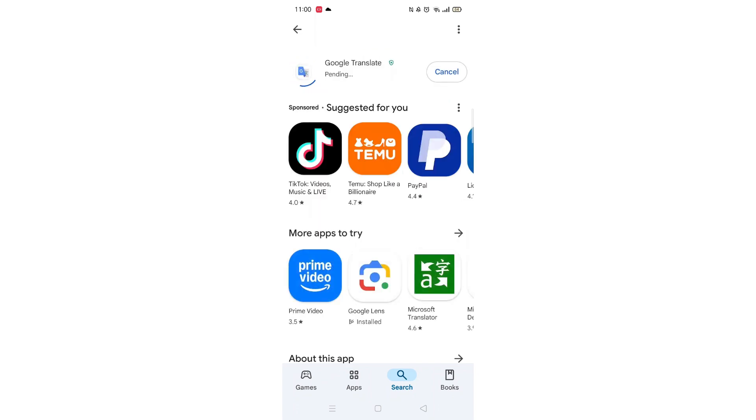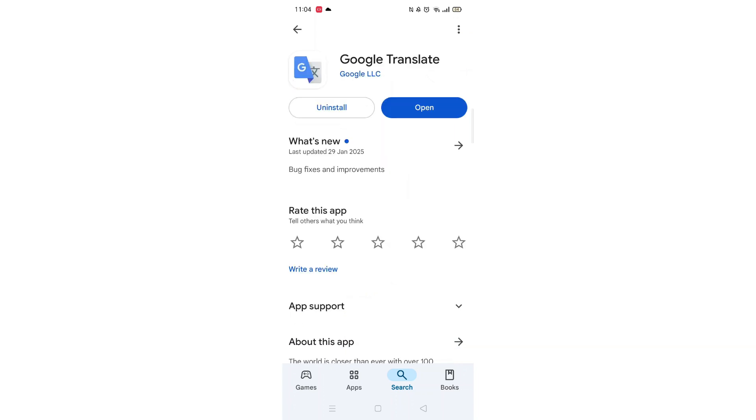The app will now start downloading to your phone. This may take several minutes so hang tight. Once downloaded, the open button will be highlighted in blue. An app icon will also be downloaded to your home screen.